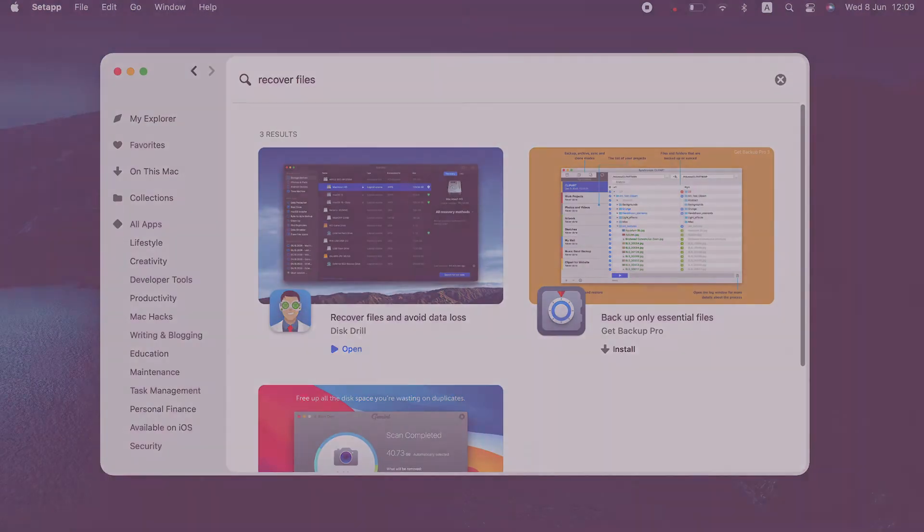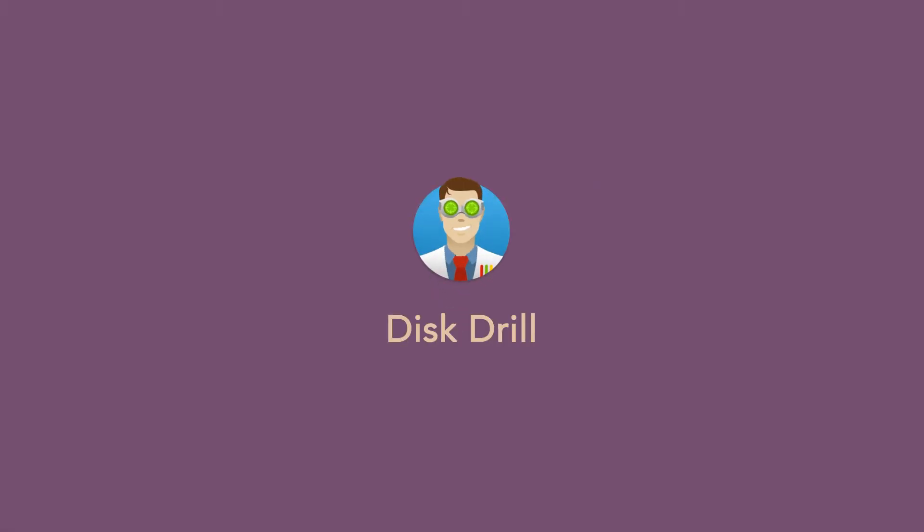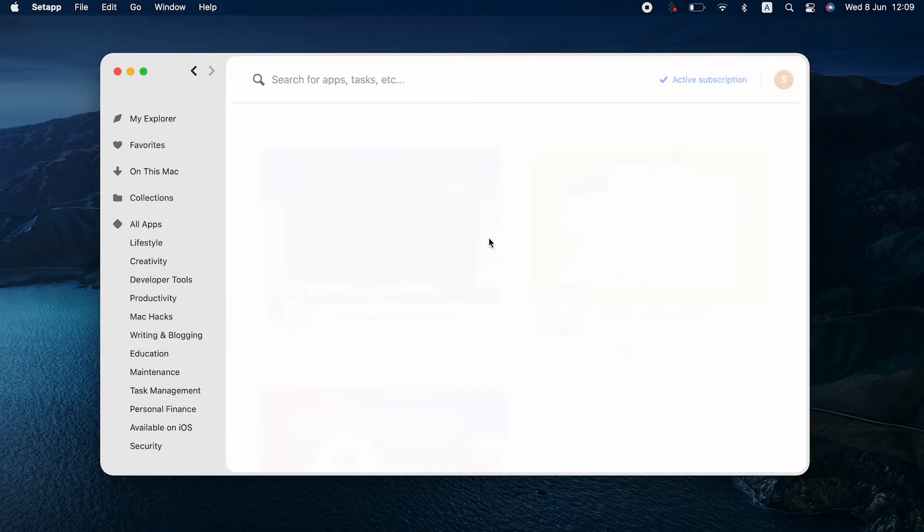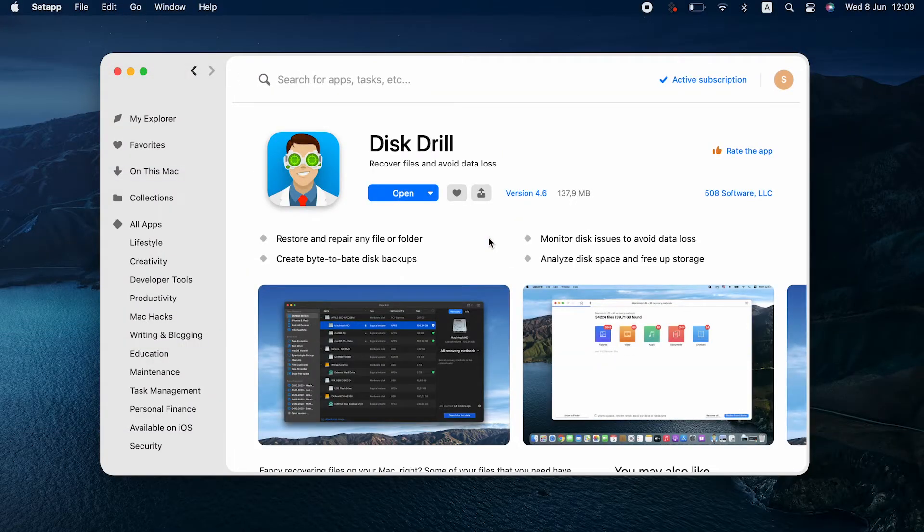You will need a Mac and a recovery app called Disk Drill for this task. This popular file recovery tool is super easy to use. Here's how to recover permanently deleted photos on iPhone with this app.